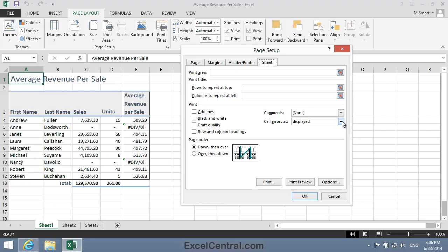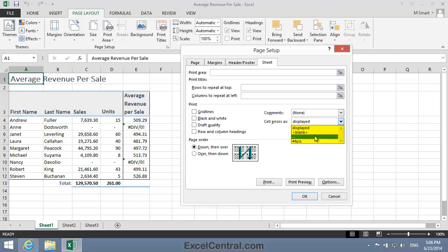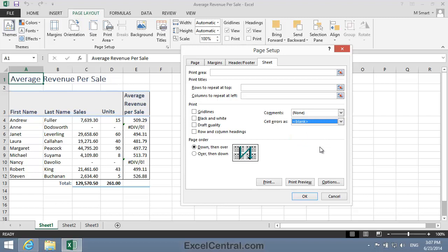I'll click the drop down list button, and you can see that on the printed output I can either print the errors as displayed, in other words exactly as they're shown on the worksheet, I can print them as blank spaces, I can print two dashes instead of the error message, or I can print hash N/A. Well, I wanted the blank space, so I'll click the blank option.